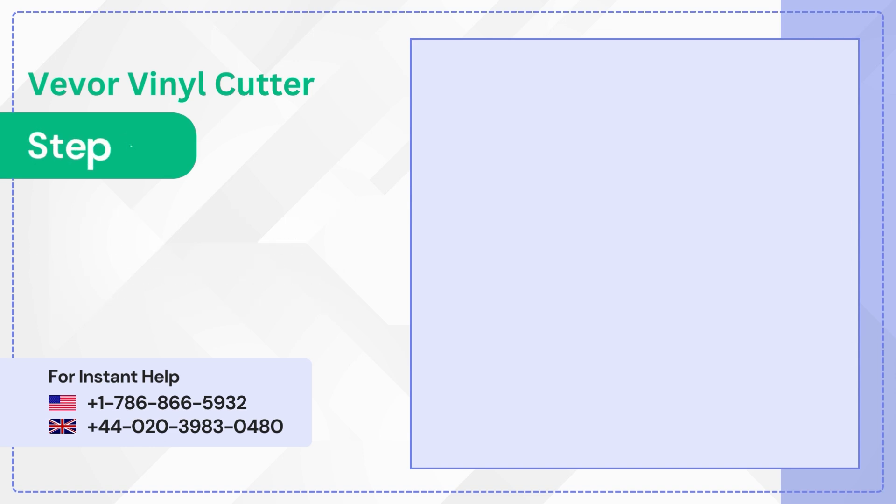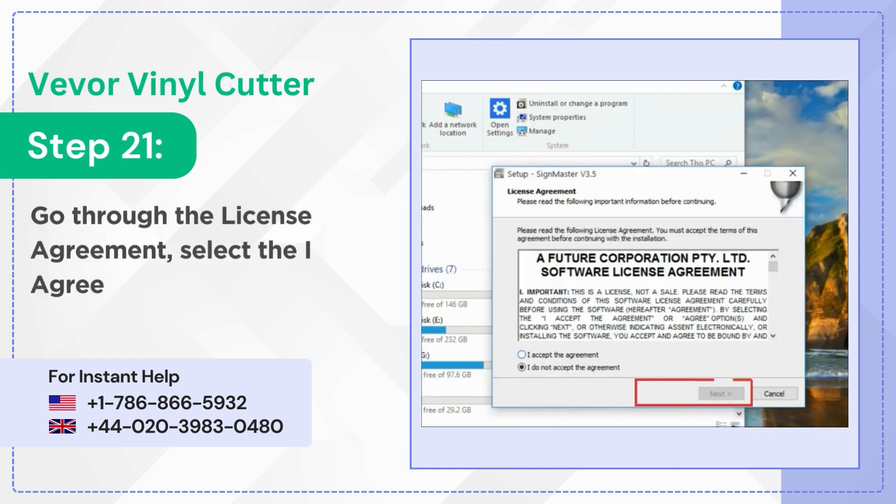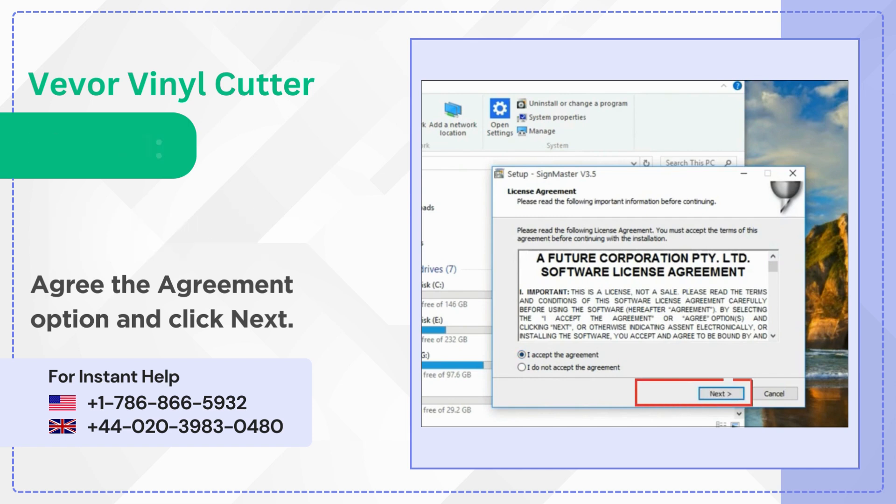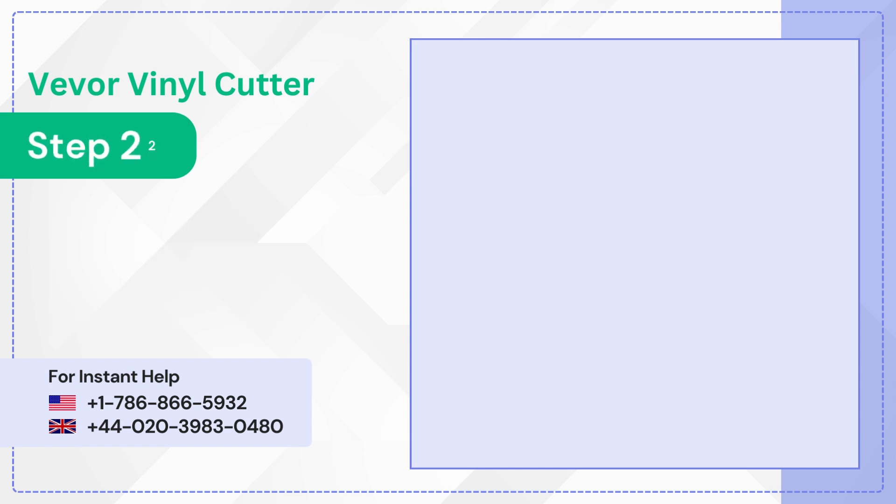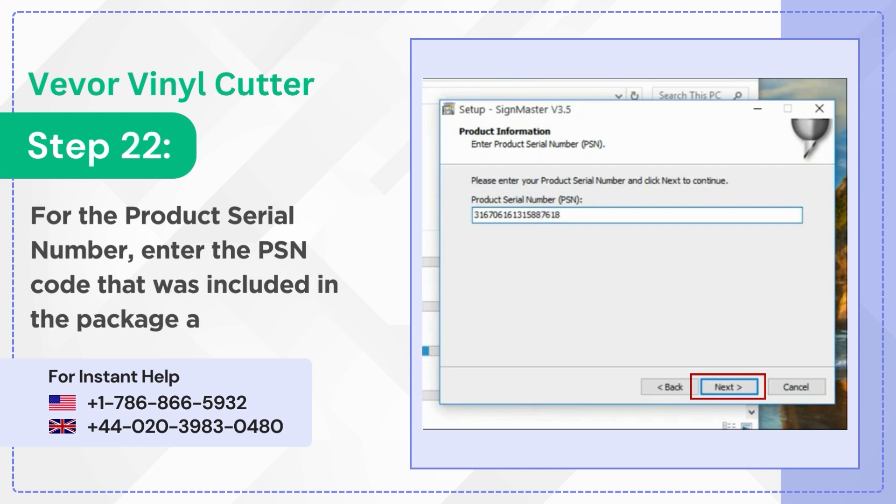Step 21: Go through the license agreement, select the I agree the agreement option and click next. Step 22: For the product serial number enter the PSN code that was included in the package and click next.